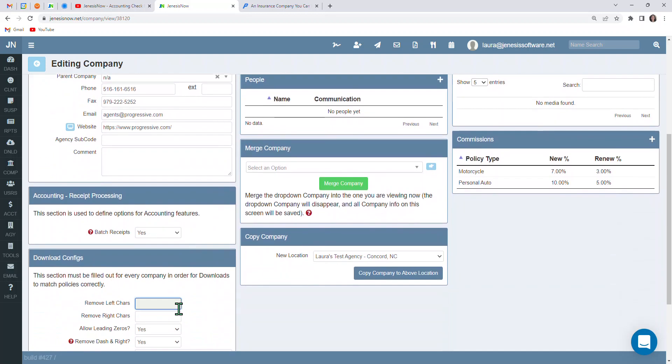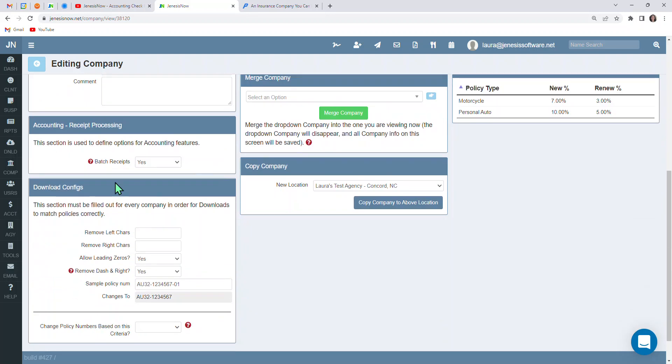Also, there is the capability to batch versus not batch receipts, depending on what you would like to do as far as accounting purposes go. So under the company profile is the capability to set up download configurations here, but that is detailed in a later video.